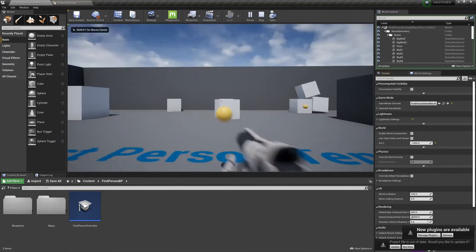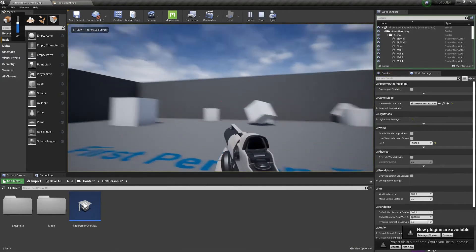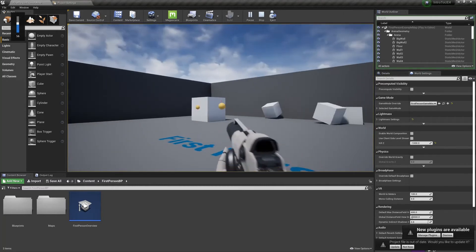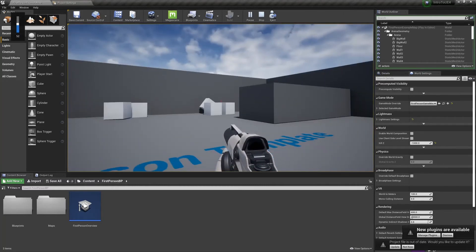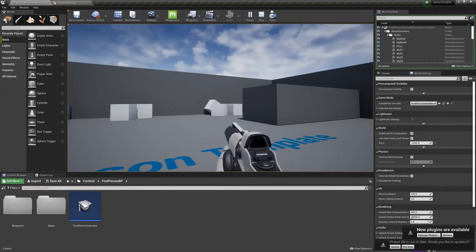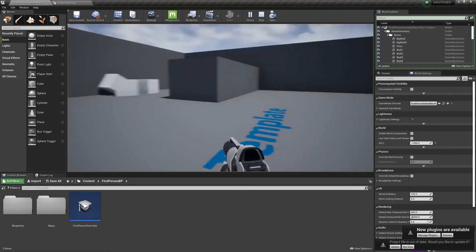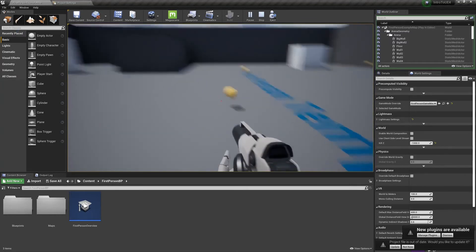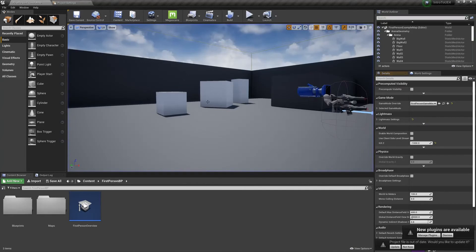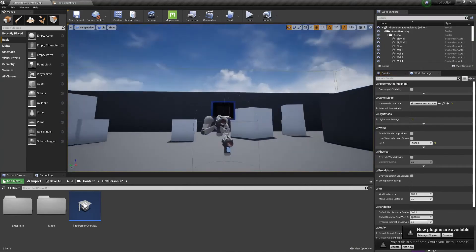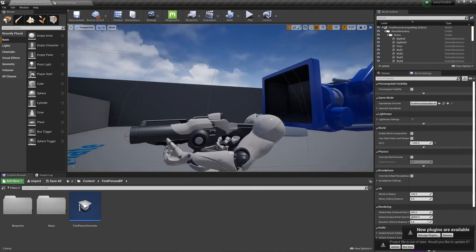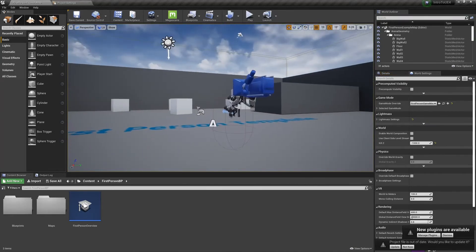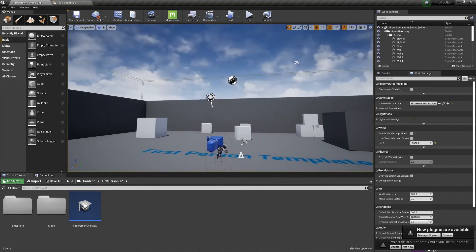We can see it starts me out with a gun. It has a little bit of physics going and I can walk around and jump. That's about it though. You can see the person actually doesn't have a body. So that's all that is in this template. It's a good start for a lot of people.